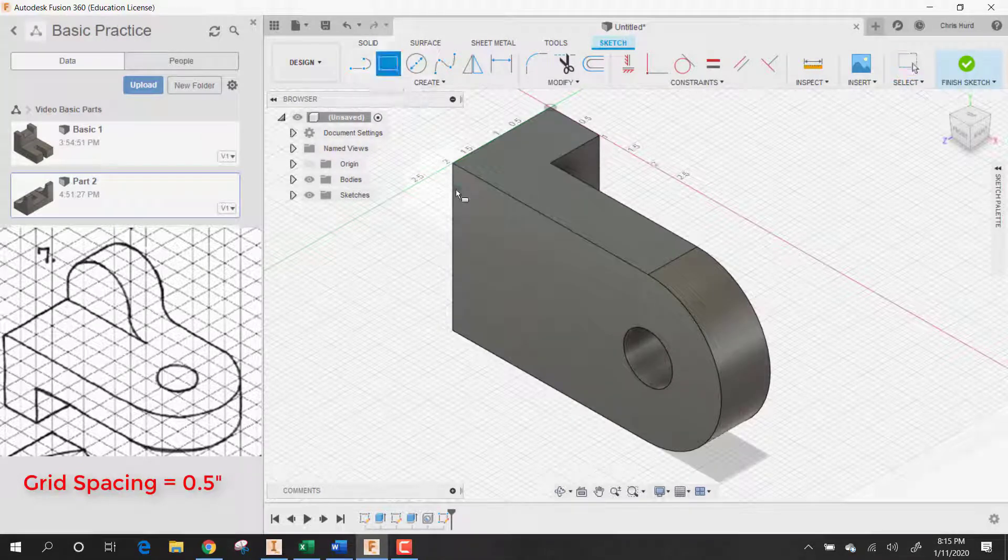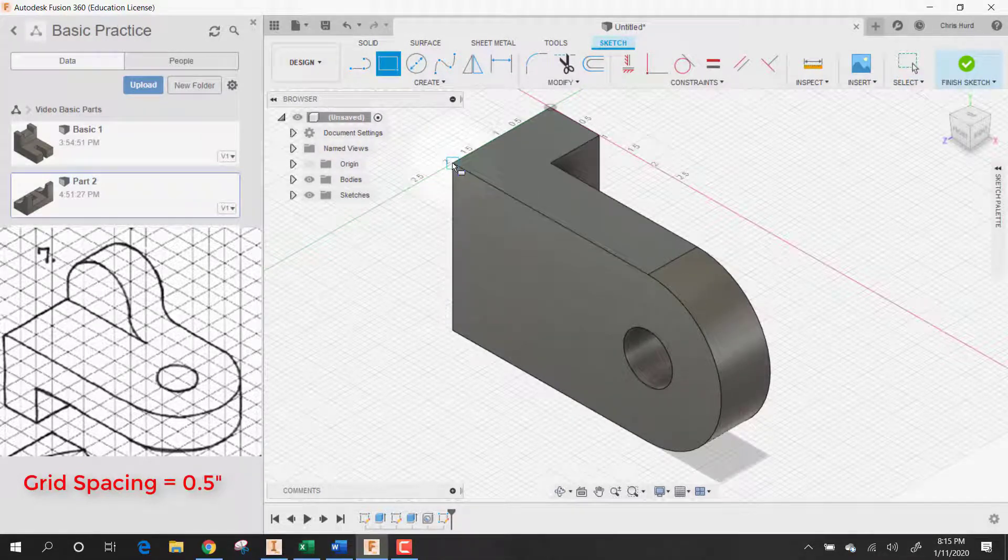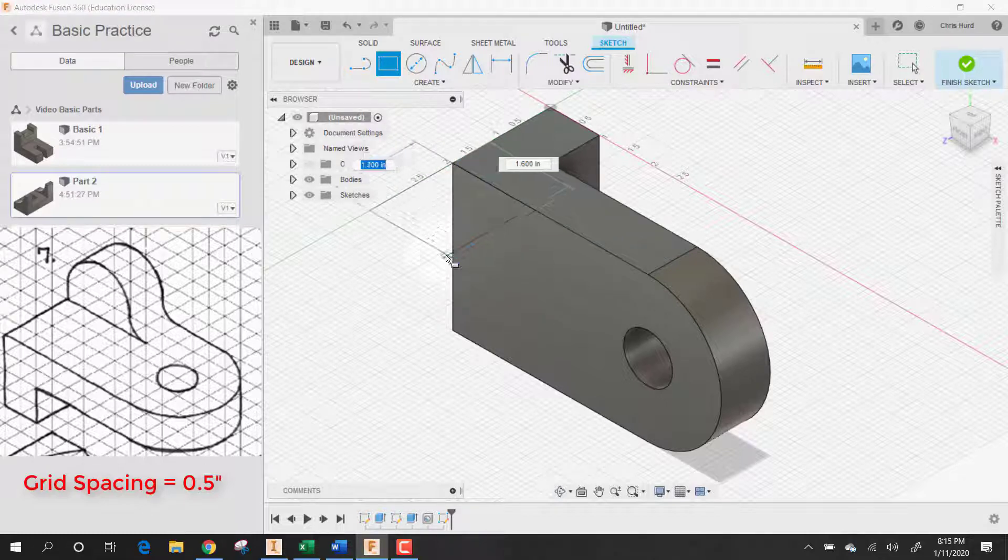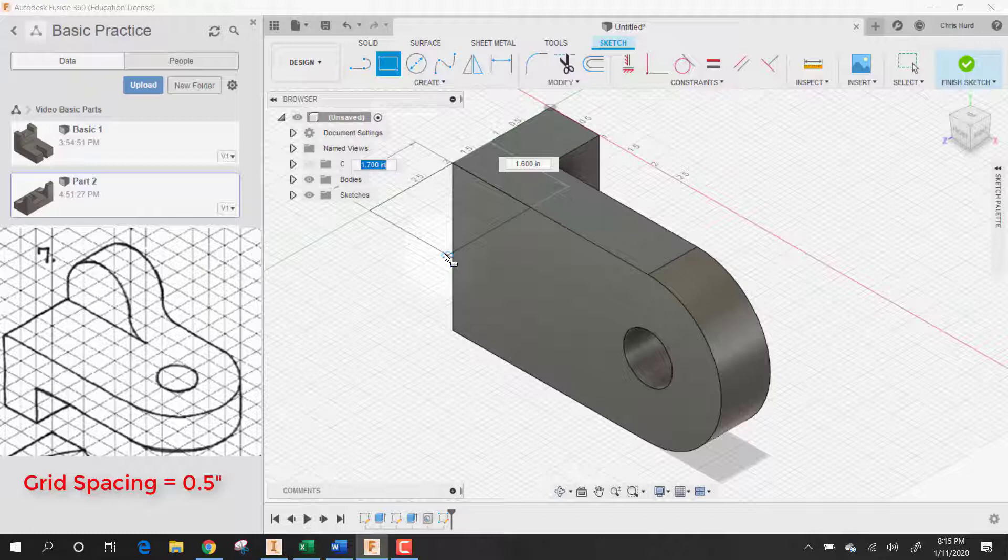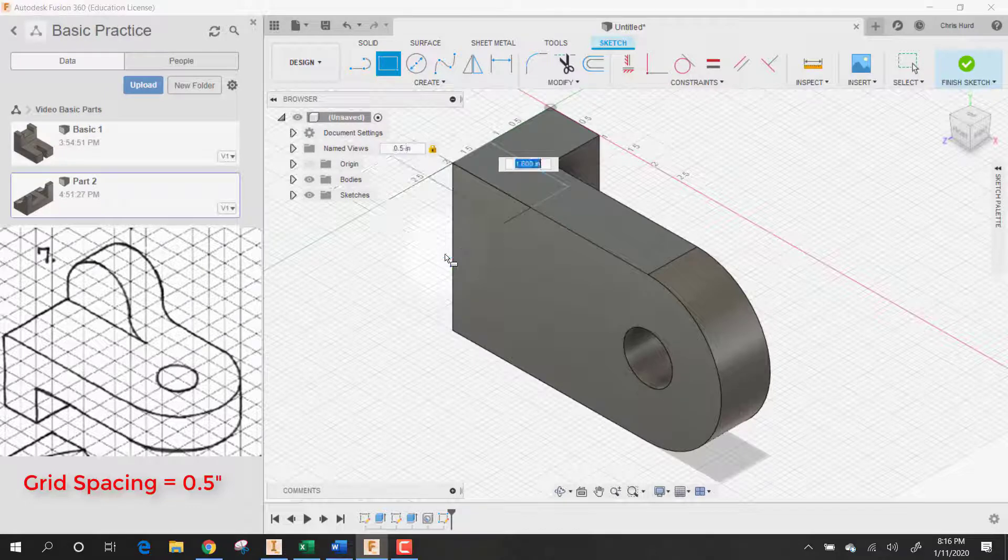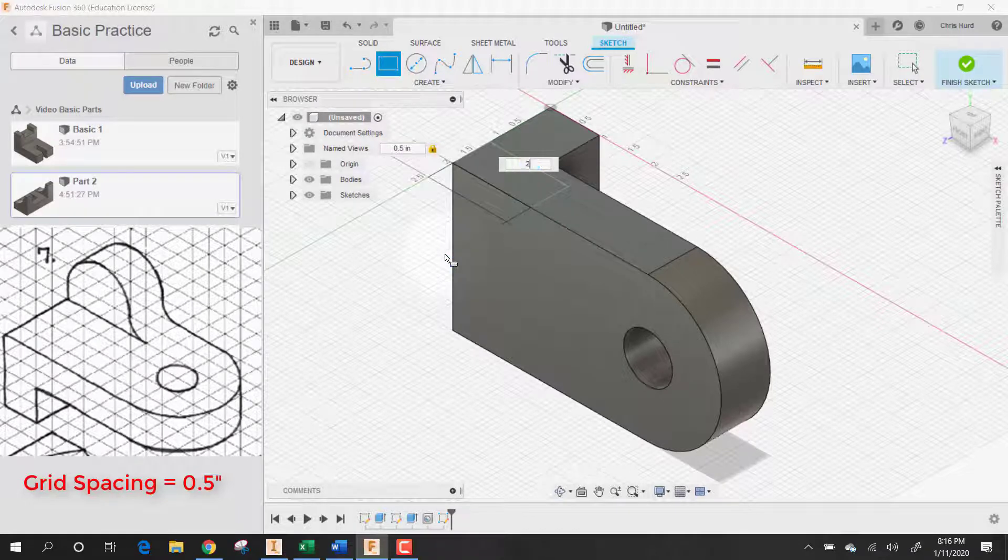So now let's make a rectangle. And we'll make this rectangle go from here like so. And that rectangle is going to be exactly half an inch tall by two inches. So it's going to be point five by two.